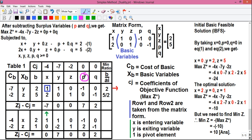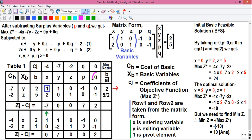Similarly, Zj minus Cj for p is given by minus 1 into minus 7, which is plus 7, plus 0 into minus 2, which is 0, minus 0 above — so plus 7 is written here. Finally for q, it is 0 into minus 7 which is 0, plus minus 1 into minus 2 which is plus 2, minus 0 above — so plus 2 is written here.